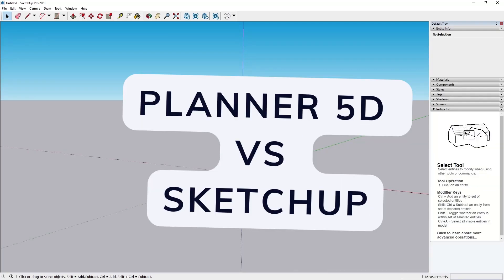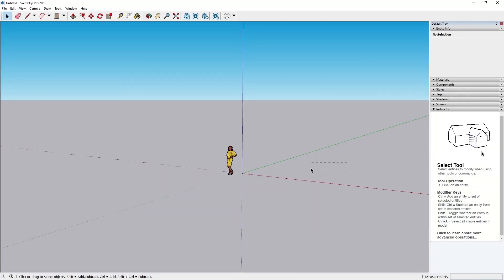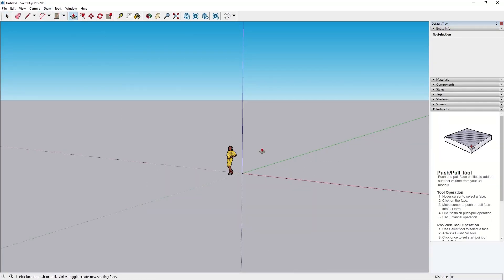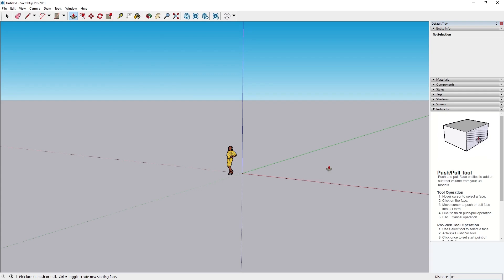Both Planner 5D and SketchUp are popular design tools, but they cater to different users and skill levels.